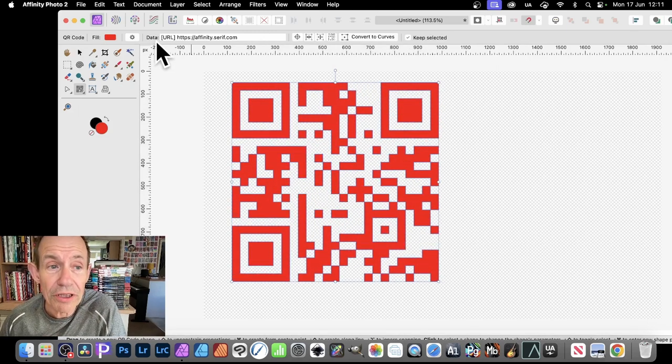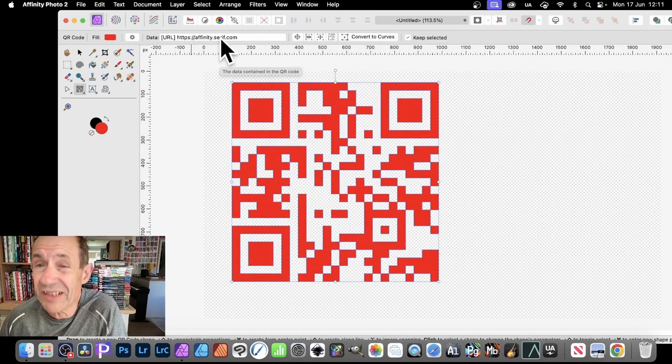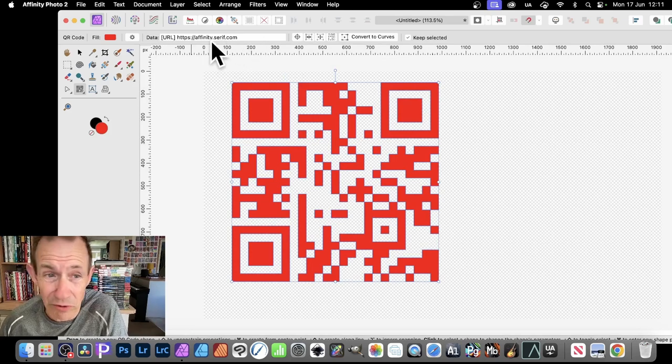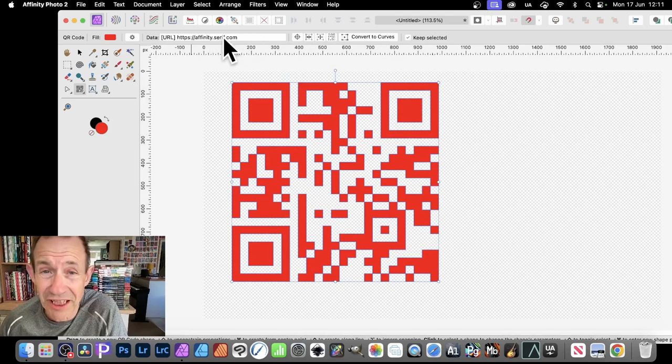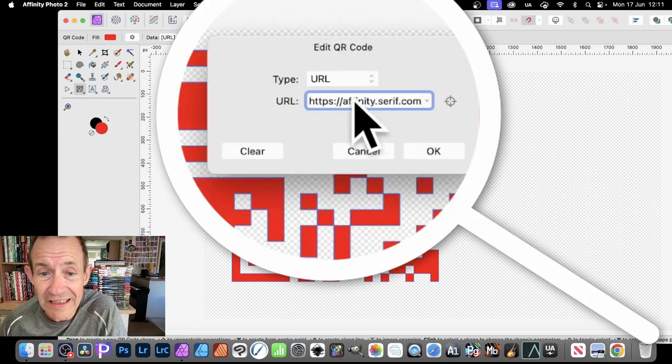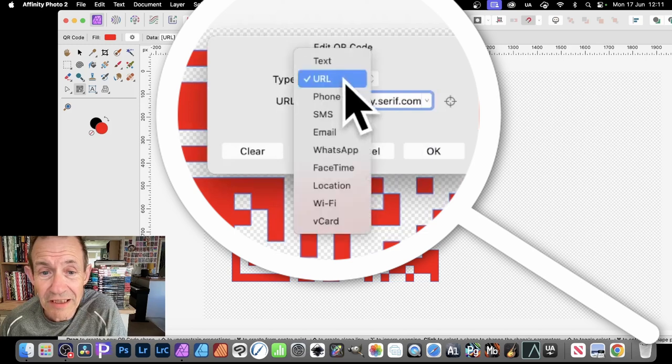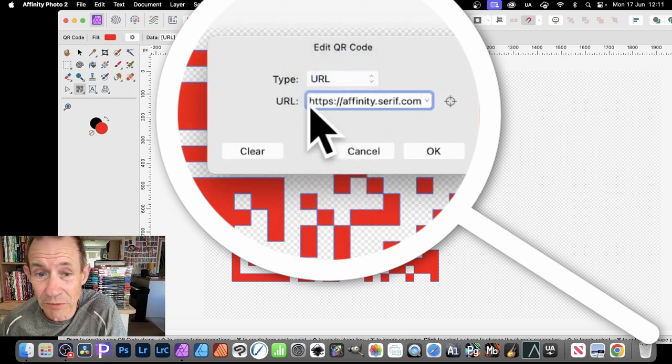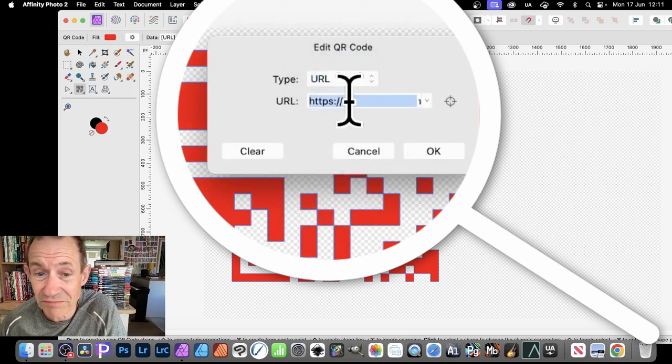Along the top you'll notice you've got URL, and the default is affinity.serif.com. You can change that. You can always just click here and make certain to use the URL, and then you can put something else.